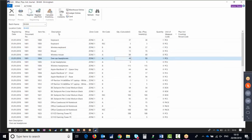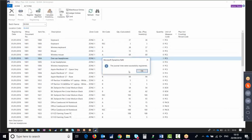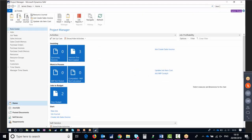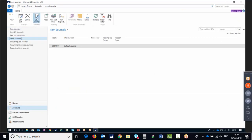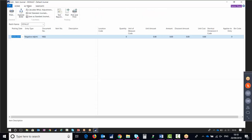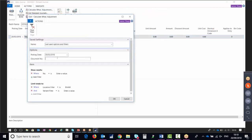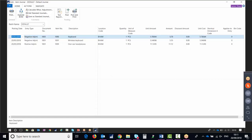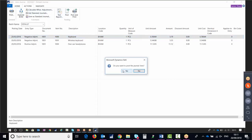Once we're done, we press Register and that registers those adjustments — but it doesn't actually post them. That's the first stage. The second stage is to go to the item journal where we actually make the adjustment. We go to our item journal, edit the journal, navigate to Calculate Warehouse Adjustment, enter a document number, and that pulls through all outstanding warehouse adjustments. We've got negative one, negative one, and positive one. When we post the journal, that is when the stock actually moves.